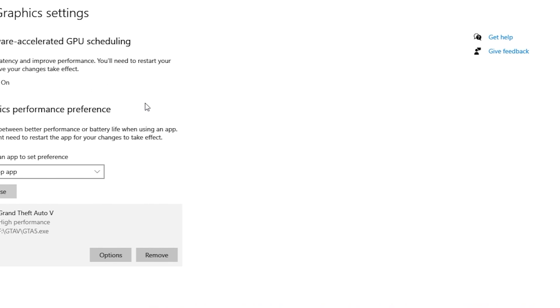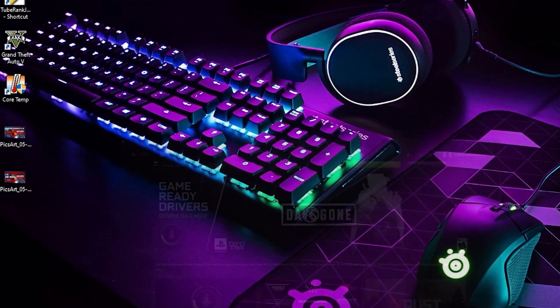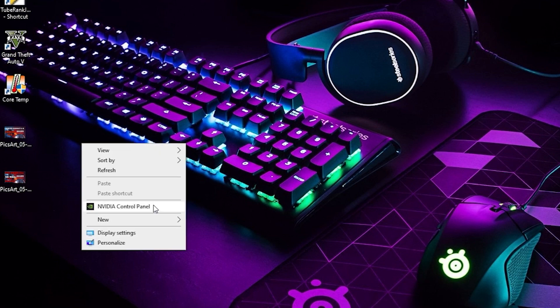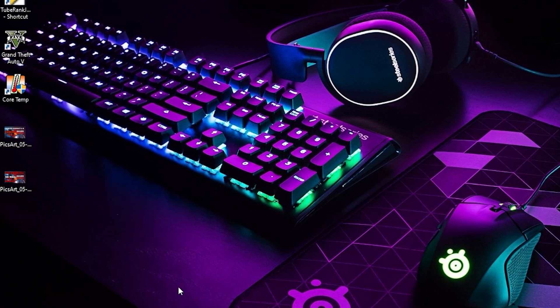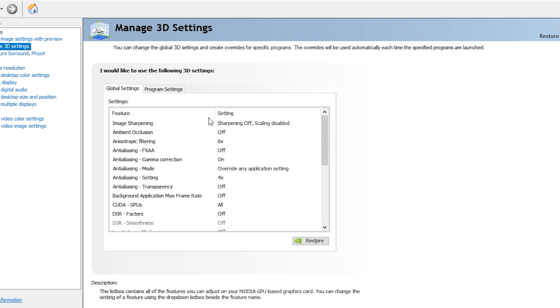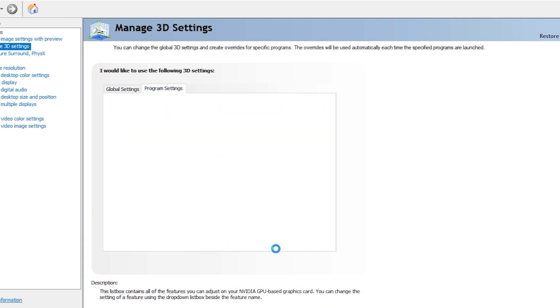The next thing you can do is open your NVIDIA Control Panel. Here you can go to Program Settings.